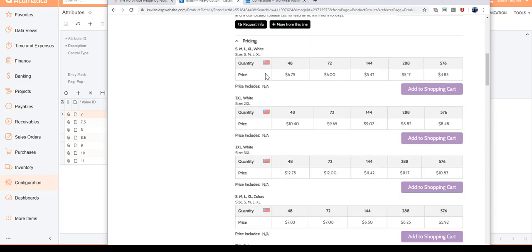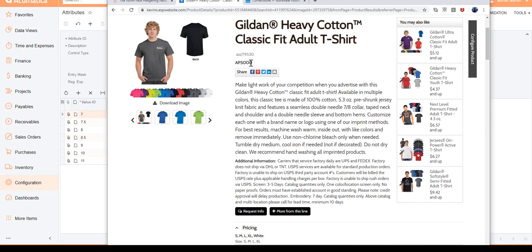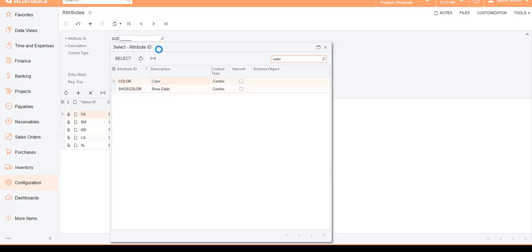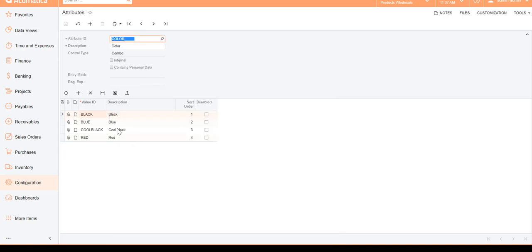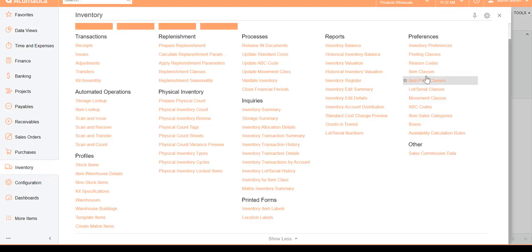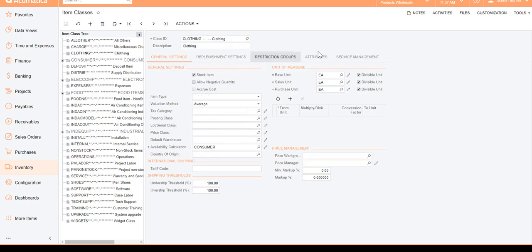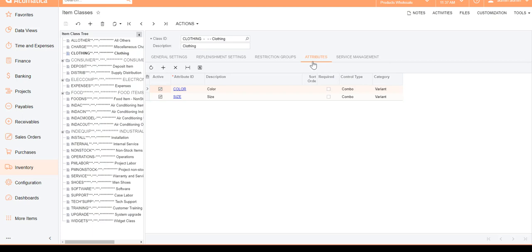Today we're going to look at creating t-shirts and apparel. I'm going to choose this template ID, which is essentially a matrix group. I already have different shirt sizes and different colors keyed in. Once we have the attributes set up, the next thing is to go to Inventory Items and Item Classes and create a new item class called Clothing. I'll come down to the attribute section and choose the two attributes I'll be using: Color and Size.